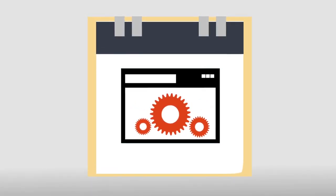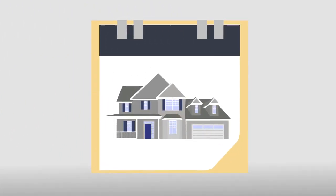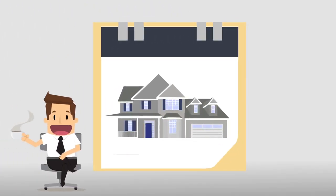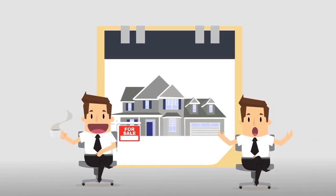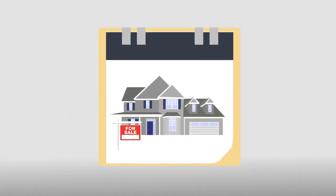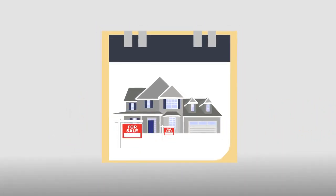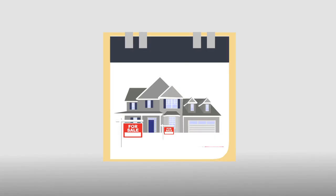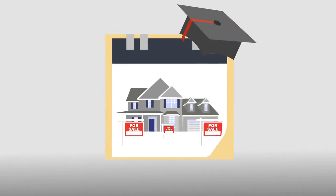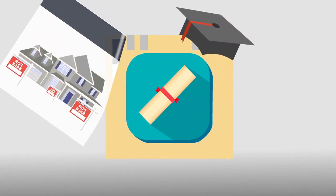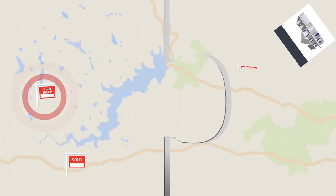When choosing a realtor, you must make sure that your agent is empathetic and sympathetic to all your needs. You must make sure that the agent is established and has a well-rounded education in the industry. Last, you must make sure that you and your real estate agent are compatible.